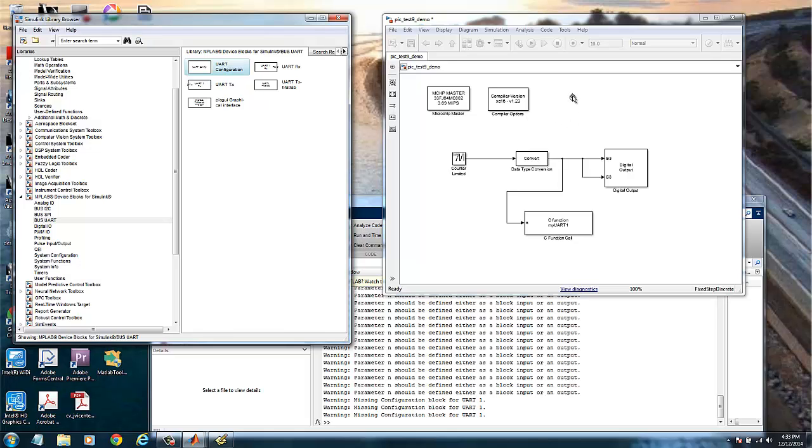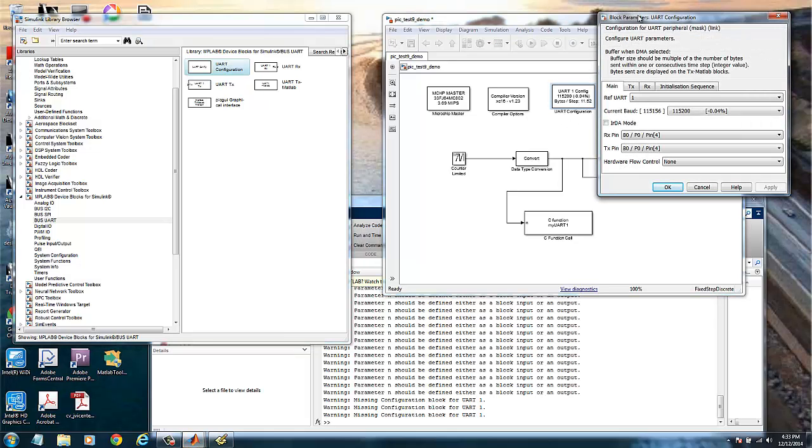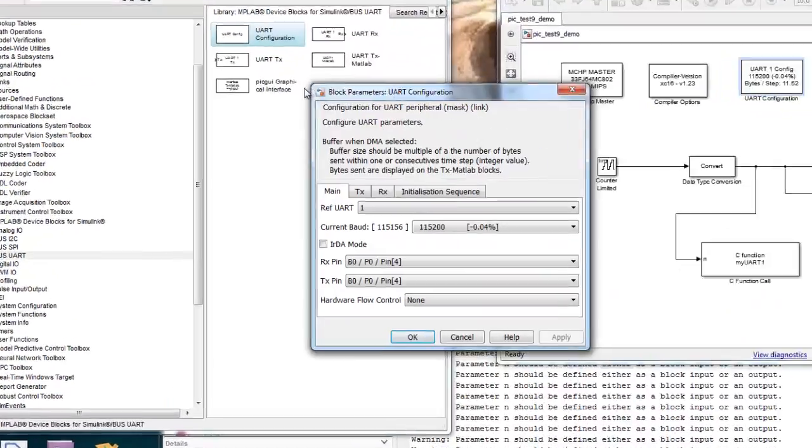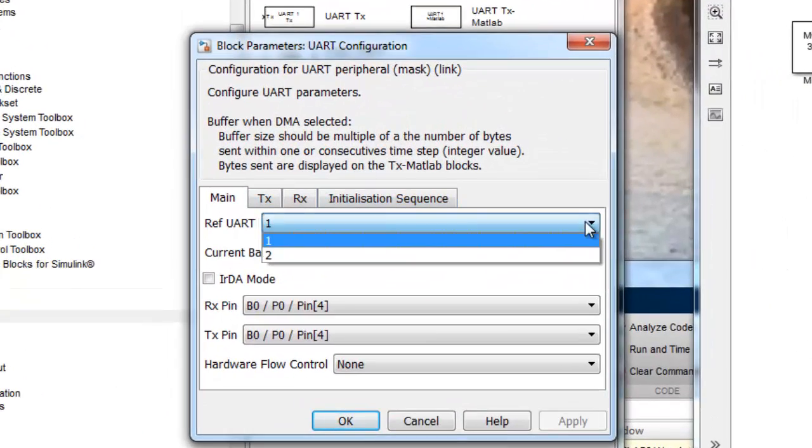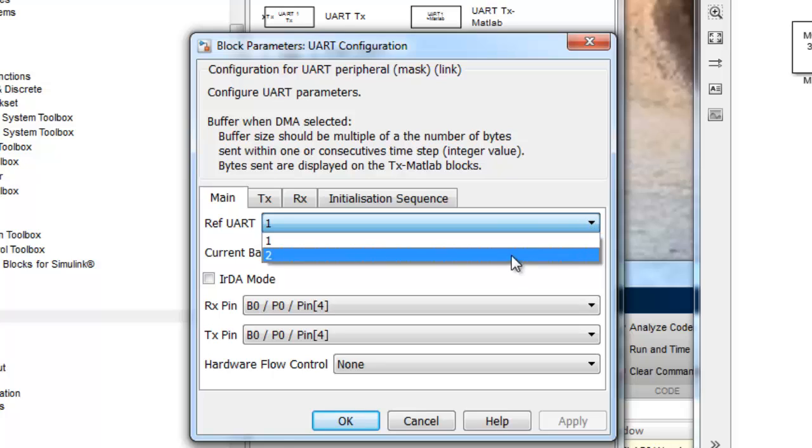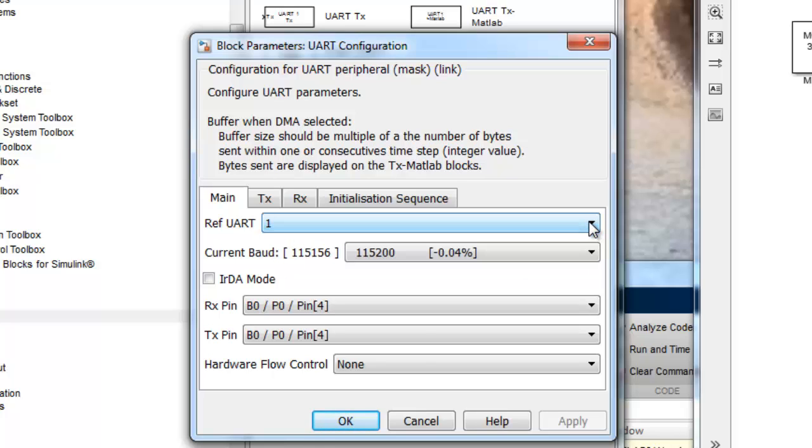We double click to see the parameters and we have our reference UART. We will use the UART1. This chip has two UARTs. The pins I connected are for the UART1. And then we need to define the RX pin and the TX pin.